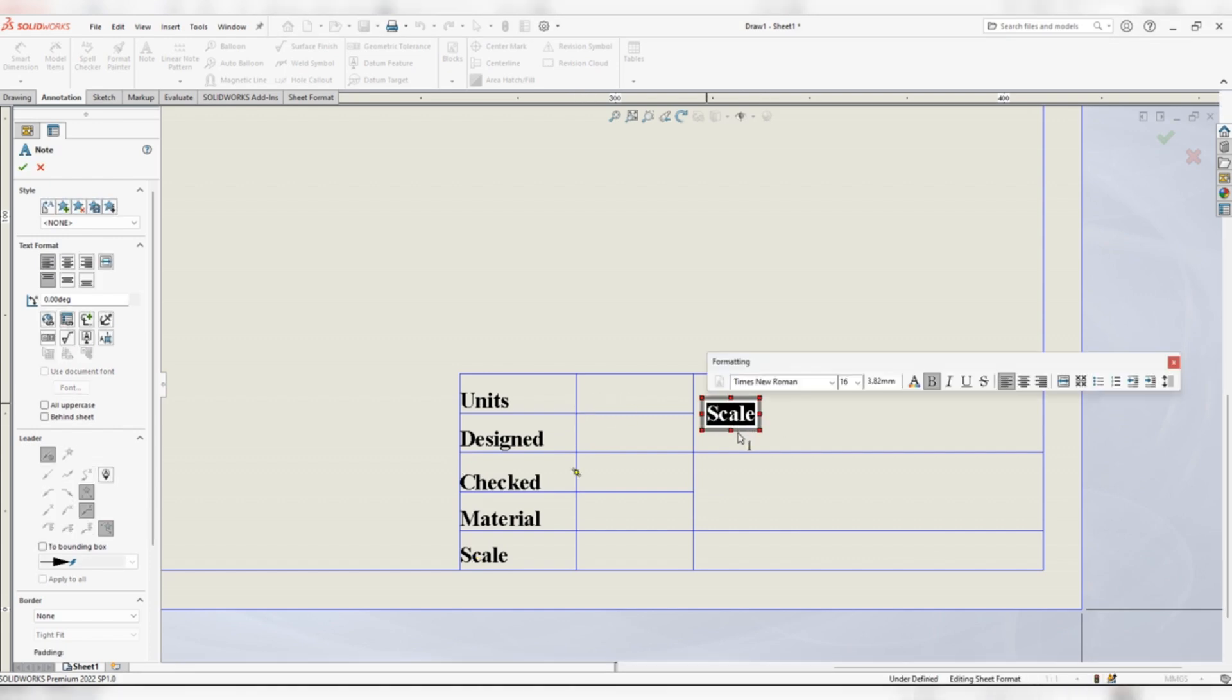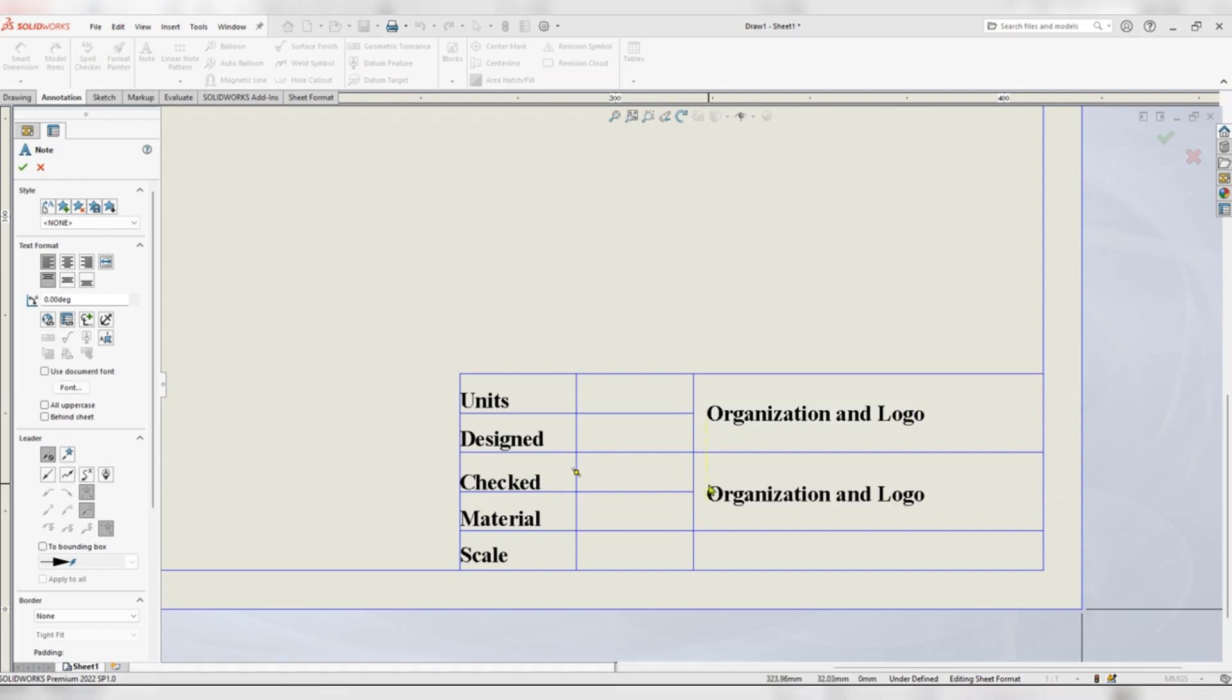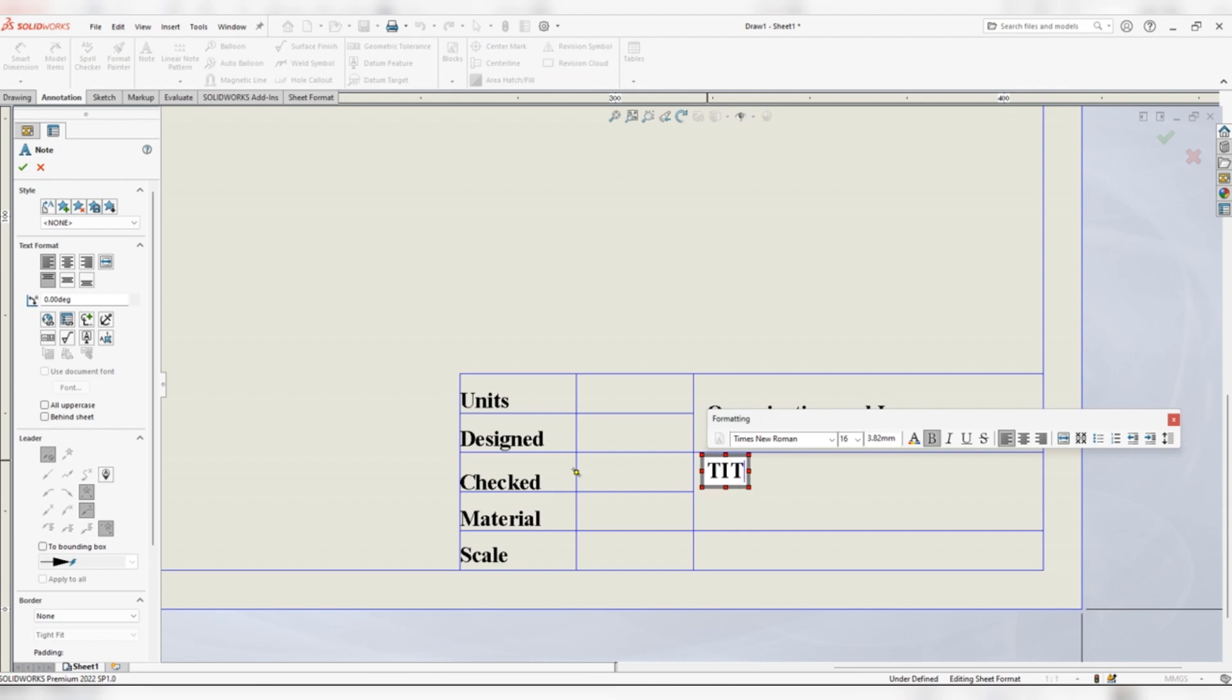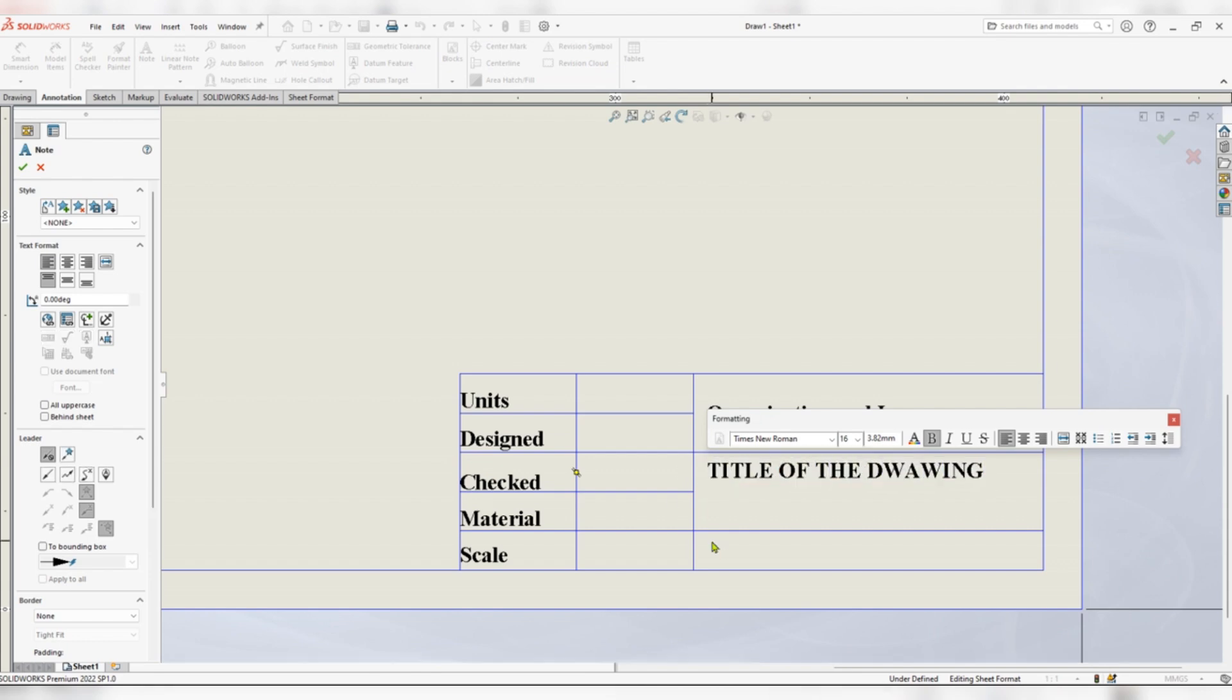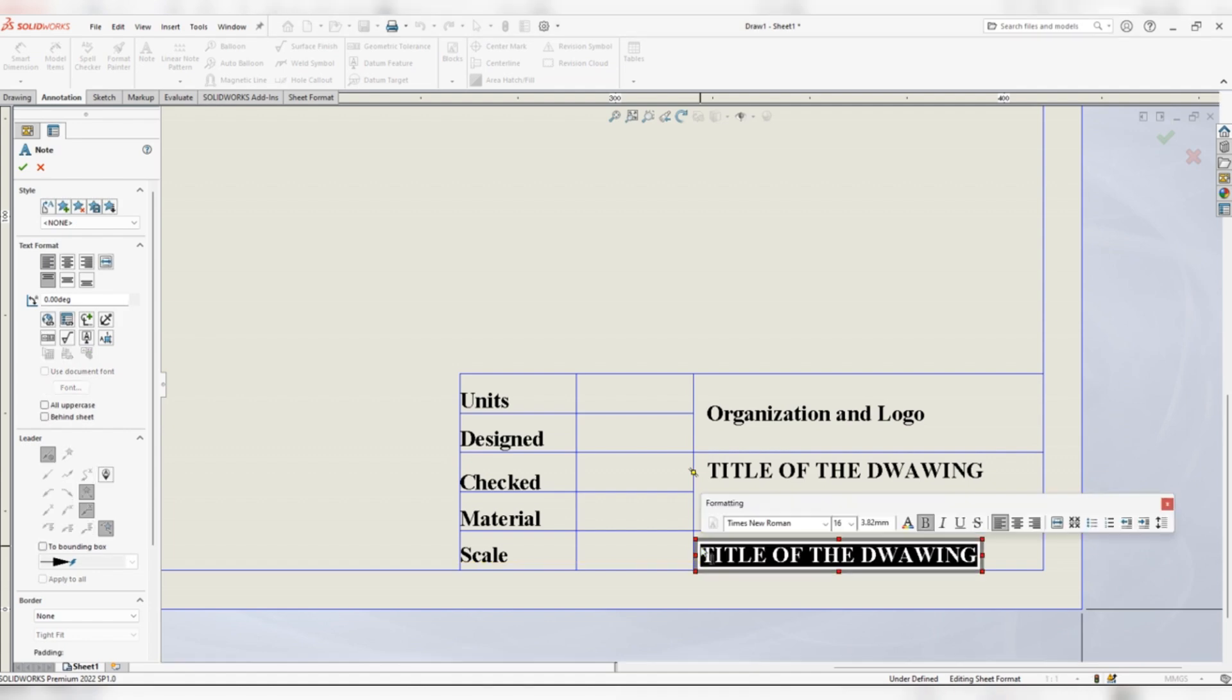On the right, organization and logo. Below it we shall add title of the drawing. Below that we can have notes. You can use a lower font, say 9.